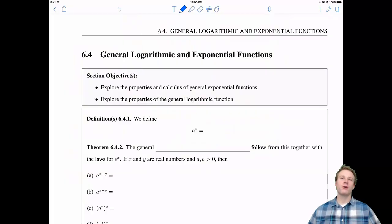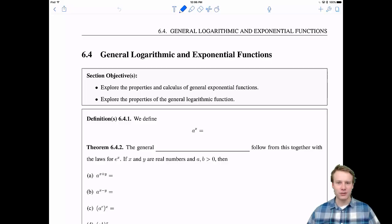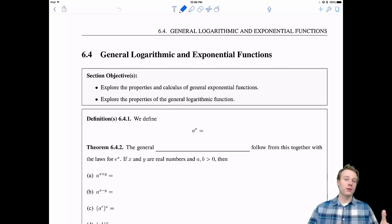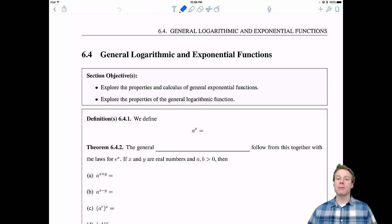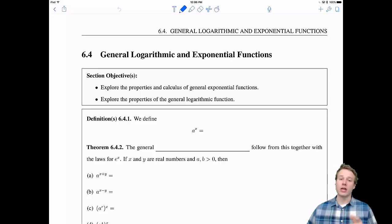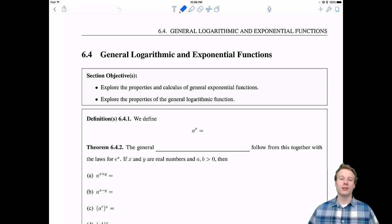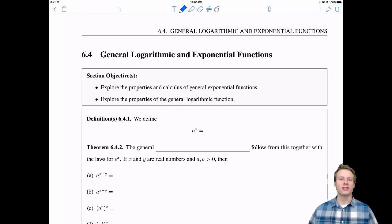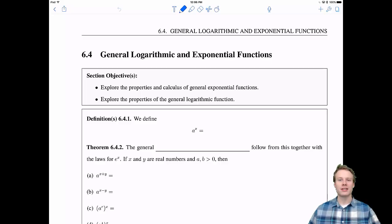Welcome, everyone, to 6.4 General Logarithmic and Exponential Functions. In this section, we have a little bit of a review of stuff that you probably saw back in your algebra or trig days. We're going to review some properties of general exponentials and logarithmics, and then we're going to move into the new stuff — the calculus of these new functions. So, let's get to it.